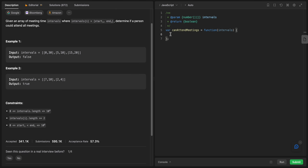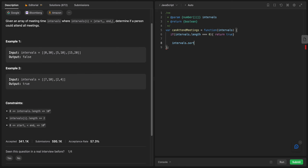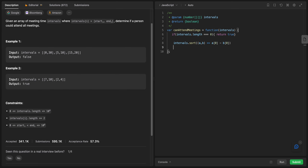First I'll put some base cases. I'll say if intervals.length equals zero, return true, because if we don't have any intervals that means we can attend all meetings. After that, as we said, we sort: intervals.sort with a comparator function taking a and b, sorting based on the first element, so it will be a[0] minus b[0]. By this way we've sorted the array.